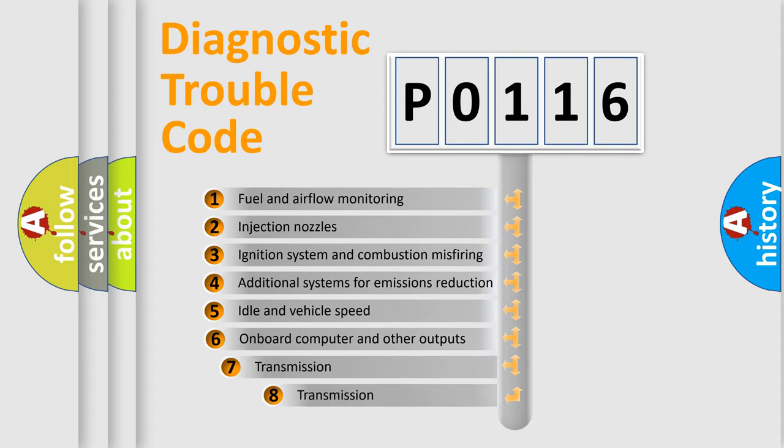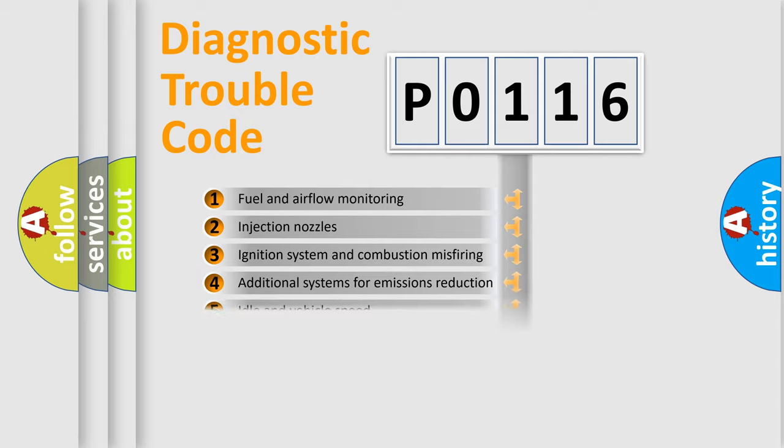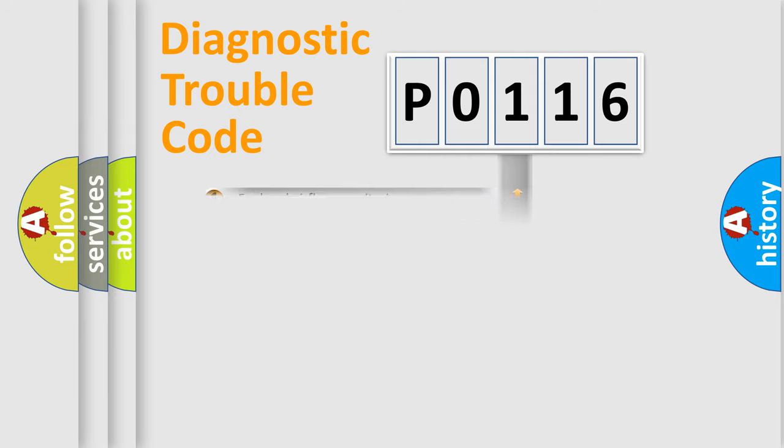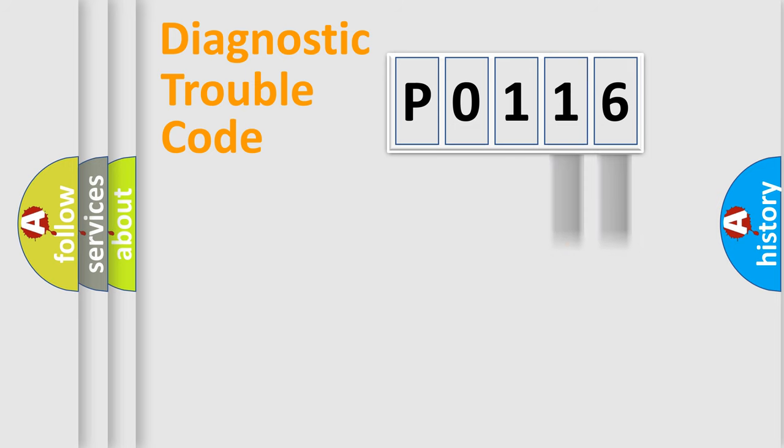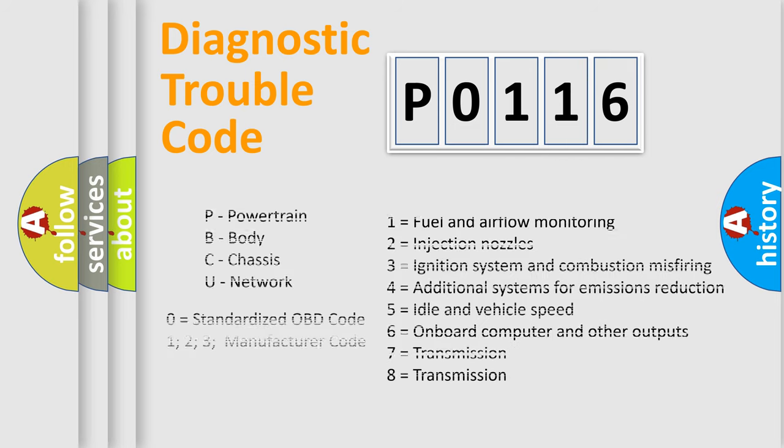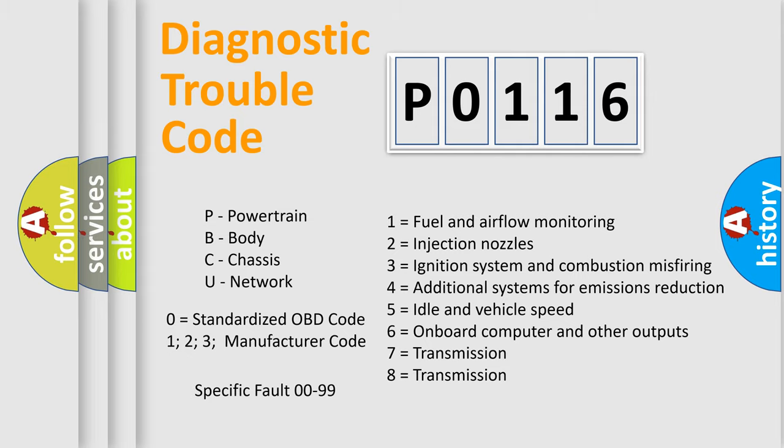The third character specifies a subset of errors. The distribution shown is valid only for the standardized DTC code. Only the last two characters define the specific fault of the group. Let's not forget that such a division is valid only if the other character code is expressed by the number zero.